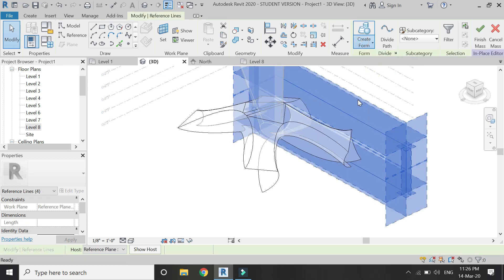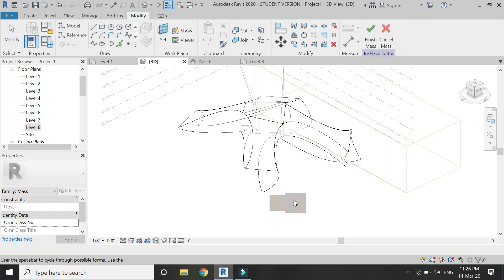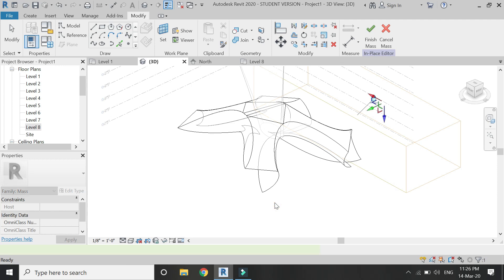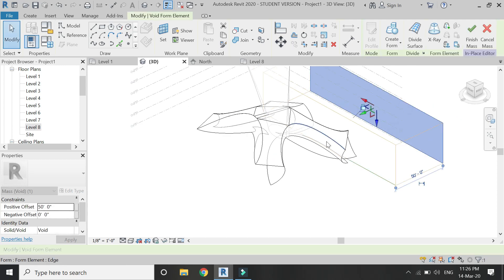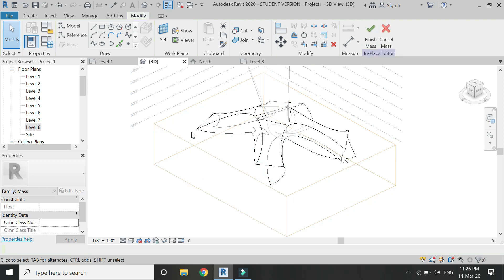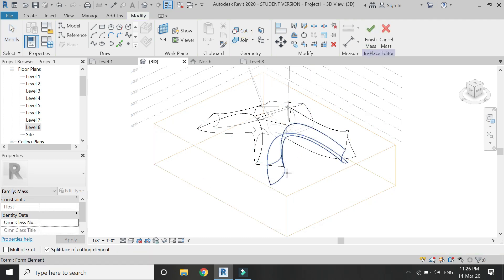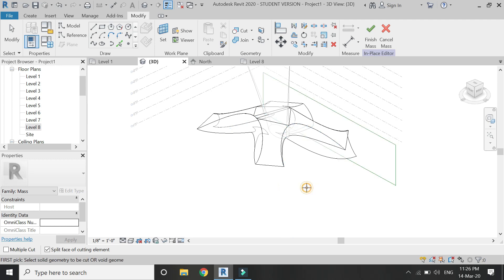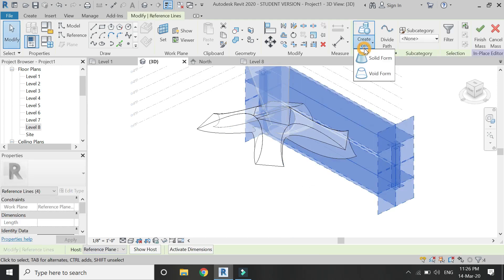Select this reference rectangle, click on Create Void Form, drag it down. Then select the Cut command, select the mass, then select this void form — and again a cut has been created.